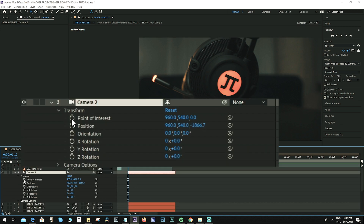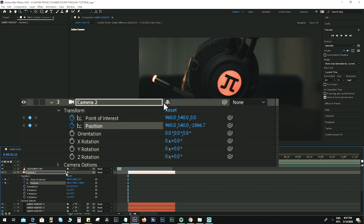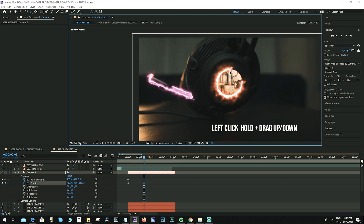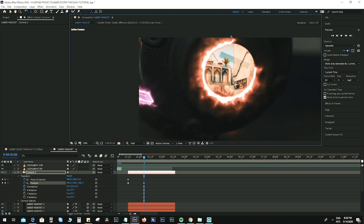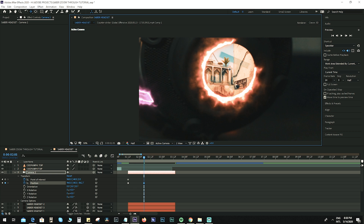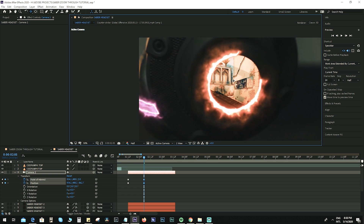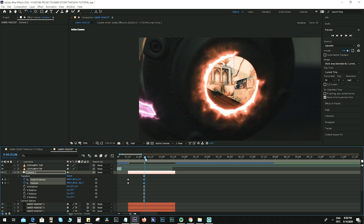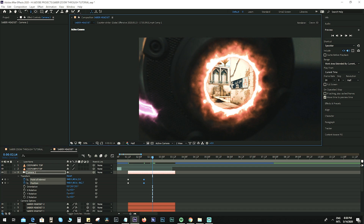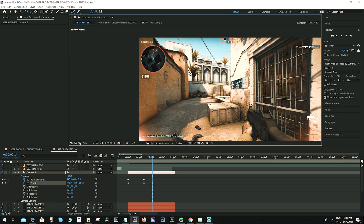Go back to your camera layer. Create a keyframe for Point of Interest and Position. Move a few frames forward. Hit C on your keyboard until you see the orbit arrow, hold the left mouse button and drag up — this creates a zoom-in effect. You also need to animate the position for X and Y. Hit C on your keyboard again until you see the pan arrow, hold and drag to center it. Move a few frames forward, hit C for this arrow, hold the mouse button and drag it all the way out until you see the entire layer below.